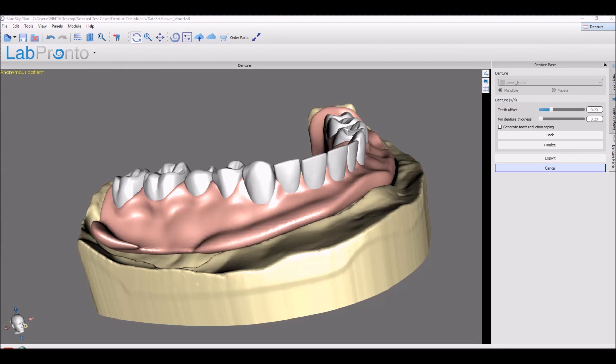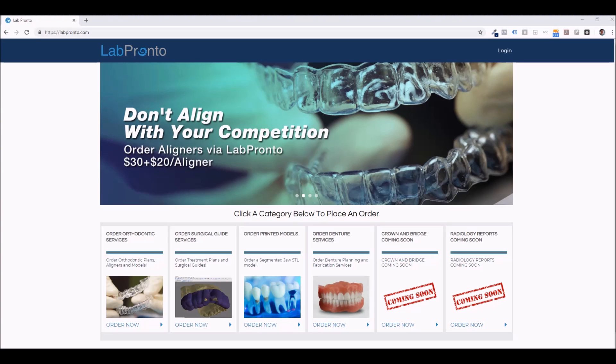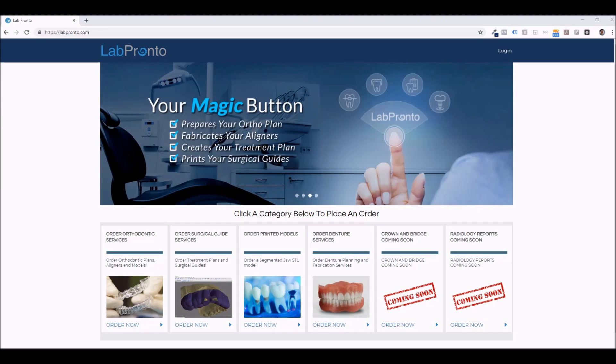And lastly, there's now a full bridge from the CareStream software to BlueSkyPlan. So if you've acquired data through a CareStream CT, you can now push the data. And if you placed any implants, you could push the implants directly from the CareStream software to BlueSkyPlan with a click. Speaking about clicks, don't forget LabPronto, LabPronto.com. Get it done with a click.